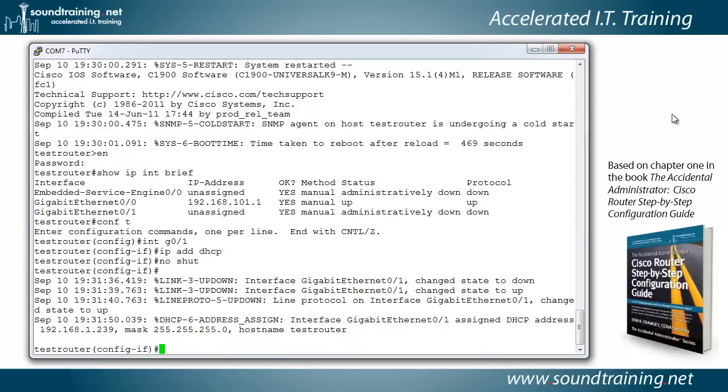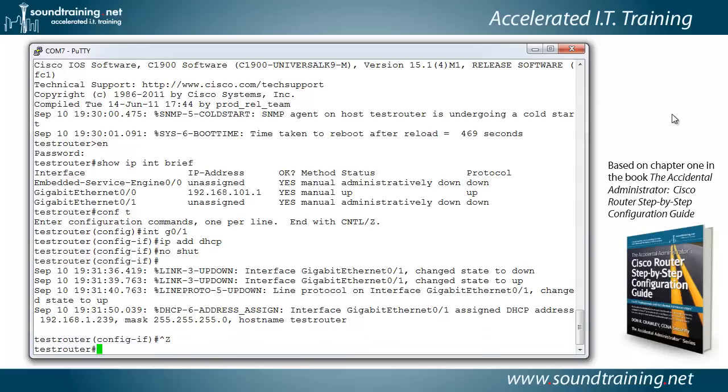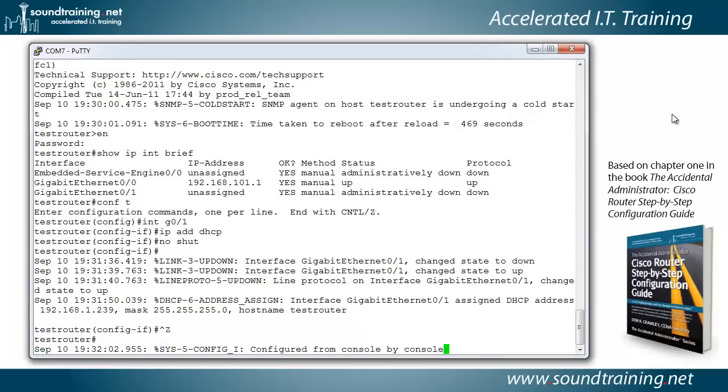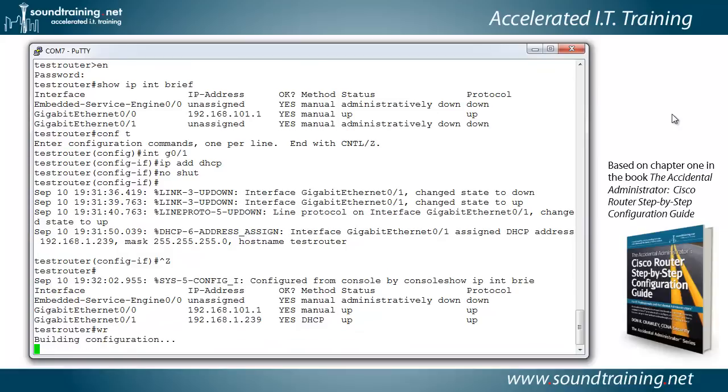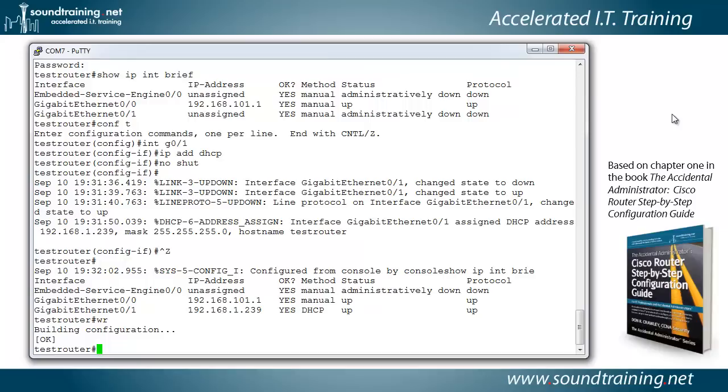So now we're done. Let's do a control Z and go back to privilege mode. Let's type the command show IP interface brief. And there you can see it's got the address from the DHCP server. So we have a fundamental configuration. This is a base configuration on the router. Let's save it with a command WR, which means write to memory.